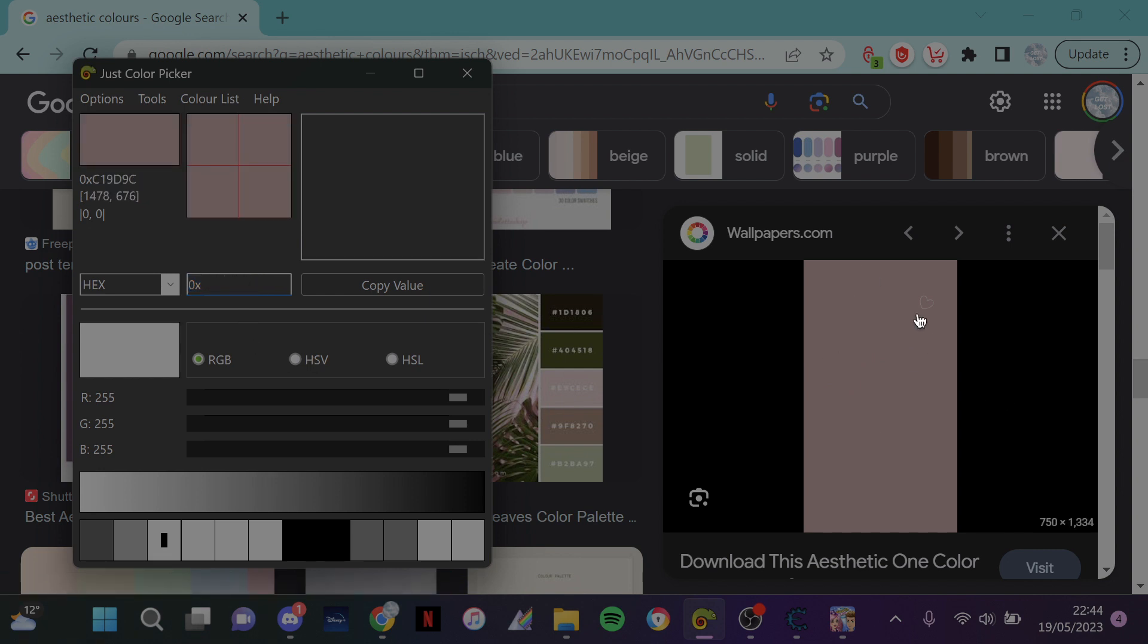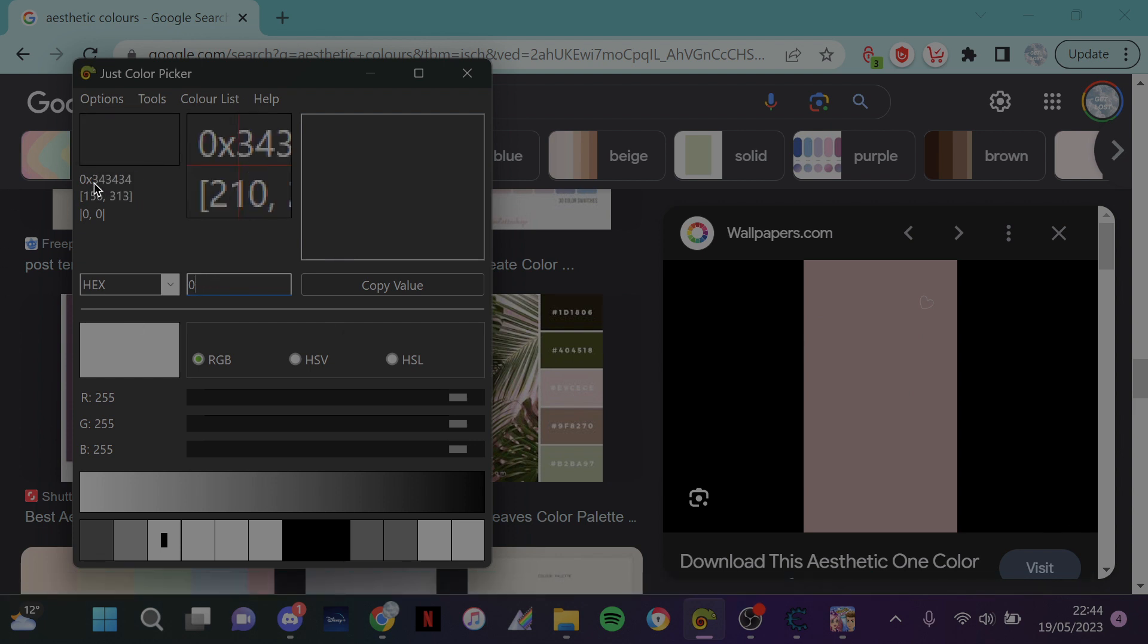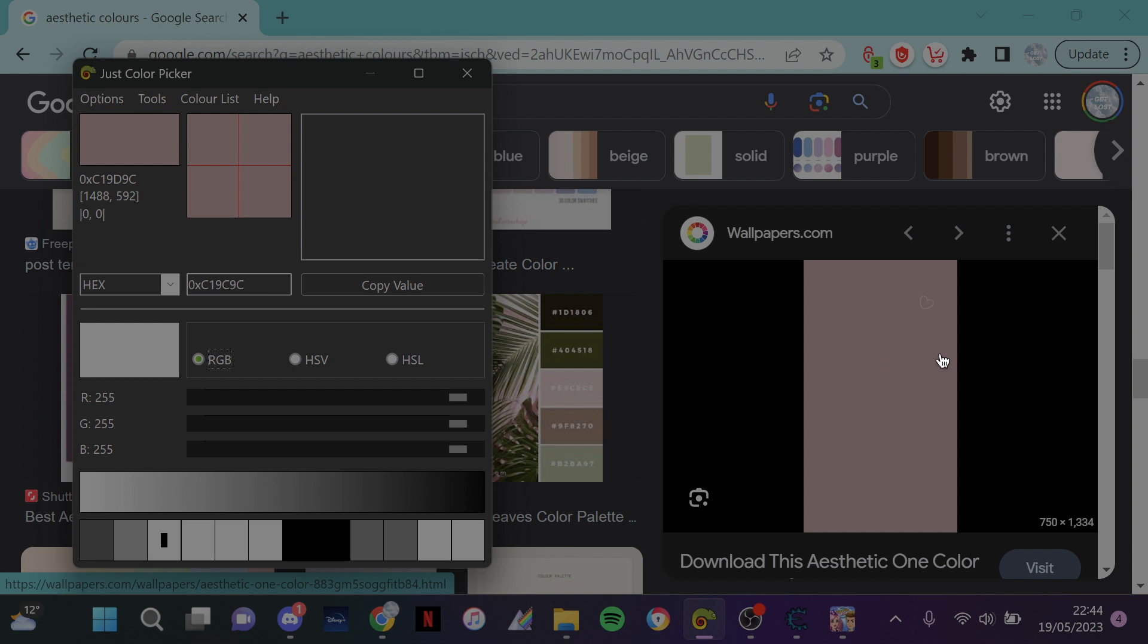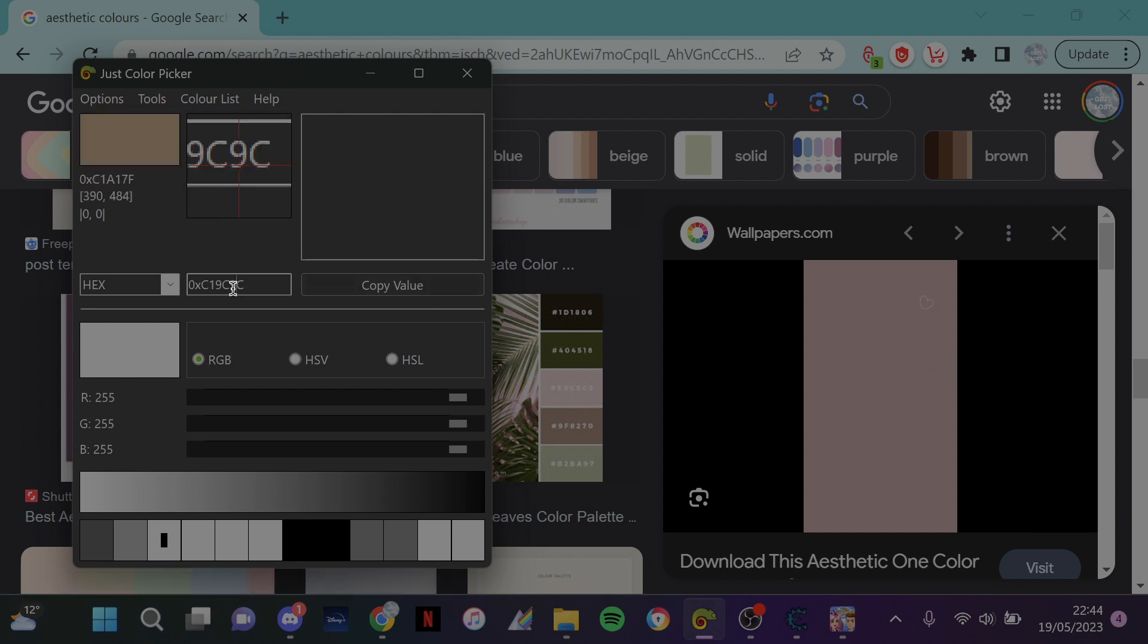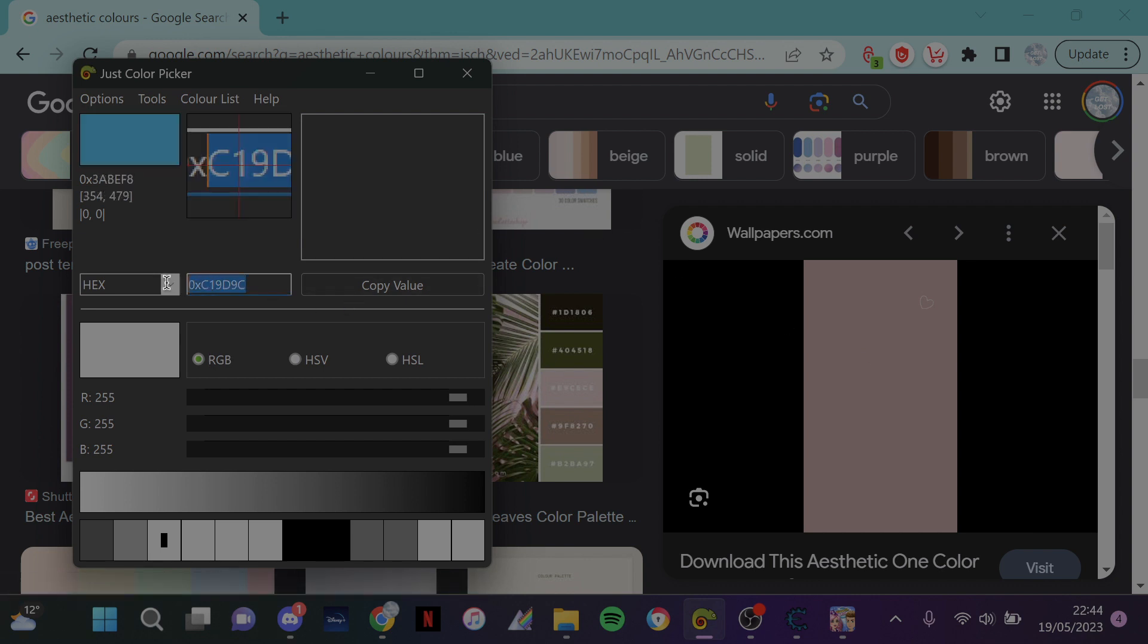And then just hover over and then you type your code, whatever it may be, your value shows up here. So for this one I'm obviously going to do c19d9c, is that it? Am I tripping? No, it's not, that's not right.